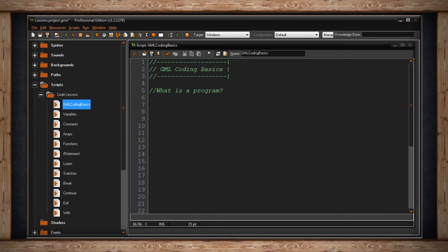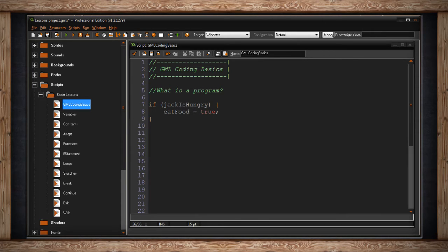Let me try to give you some examples of maybe some real-world versions of programs. Here's a short if statement. It says, if Jack is hungry, well, then eat food is true. Of course, that's what we do when we're hungry, we eat food.